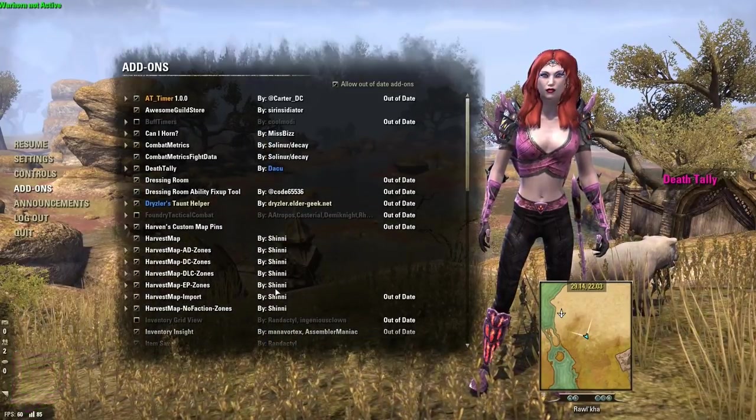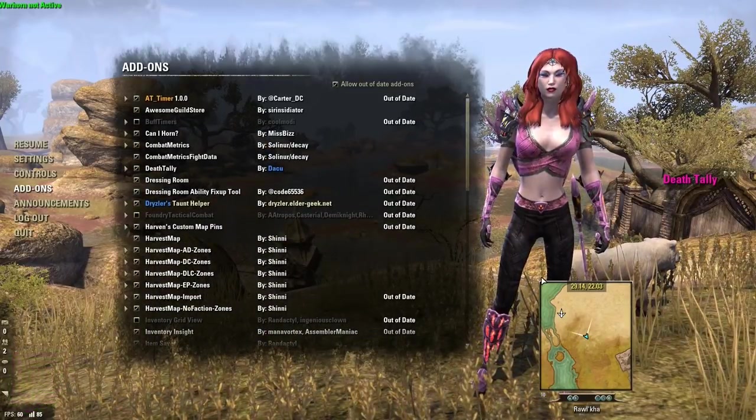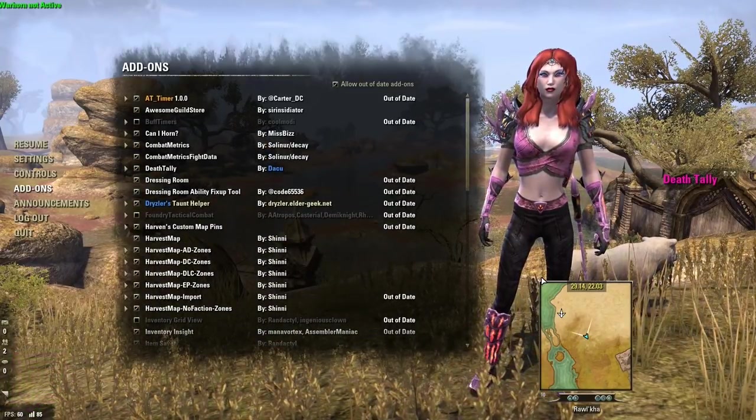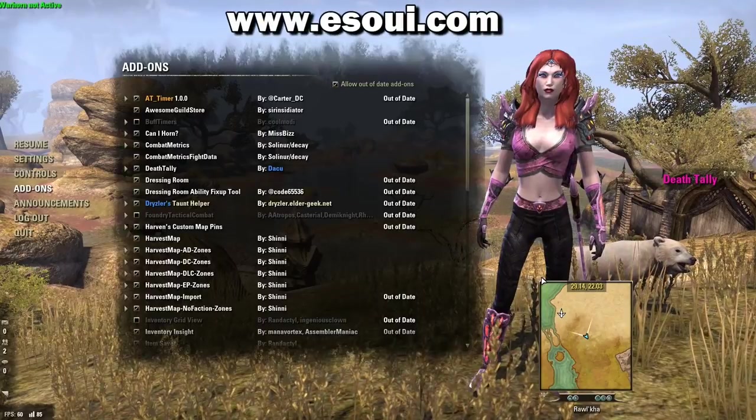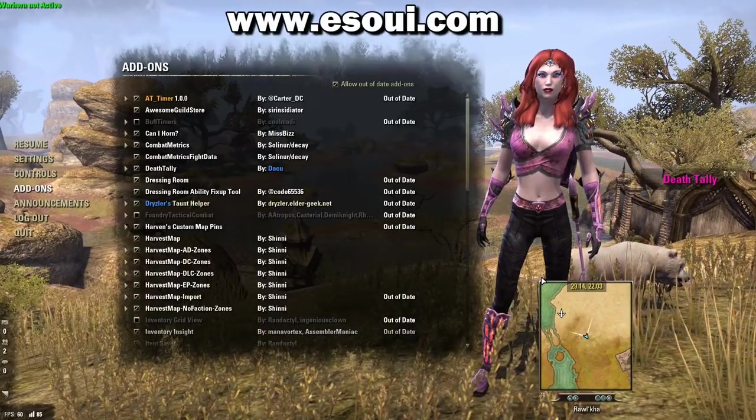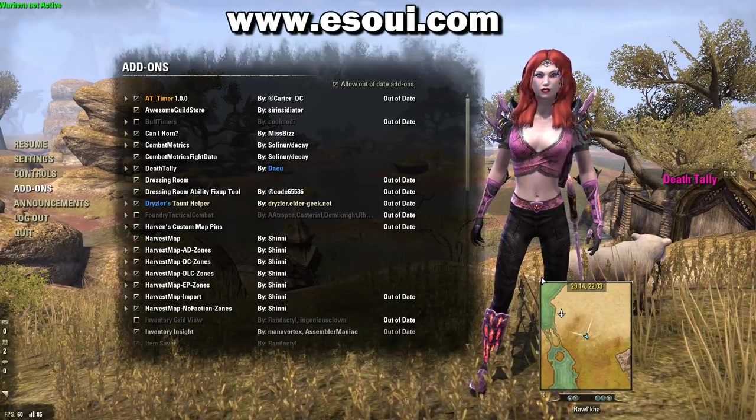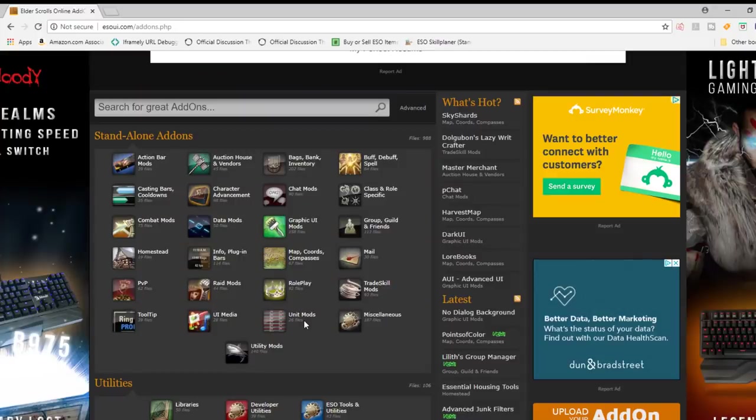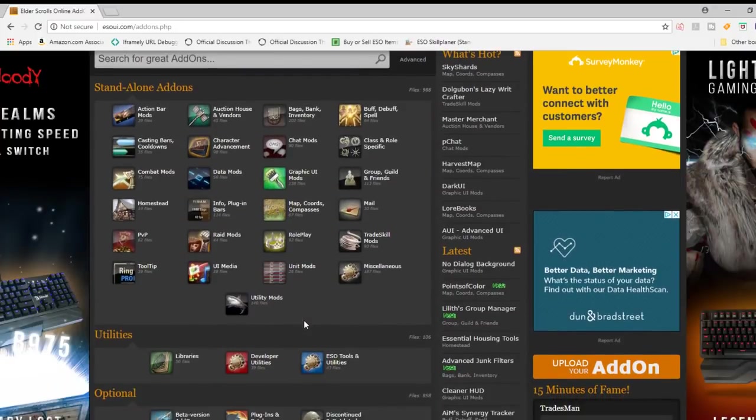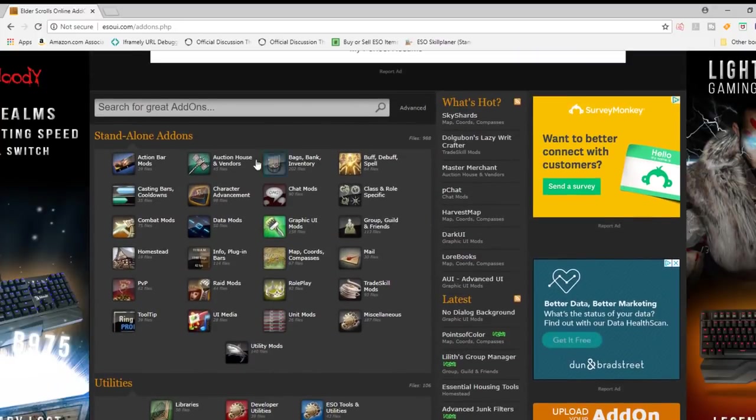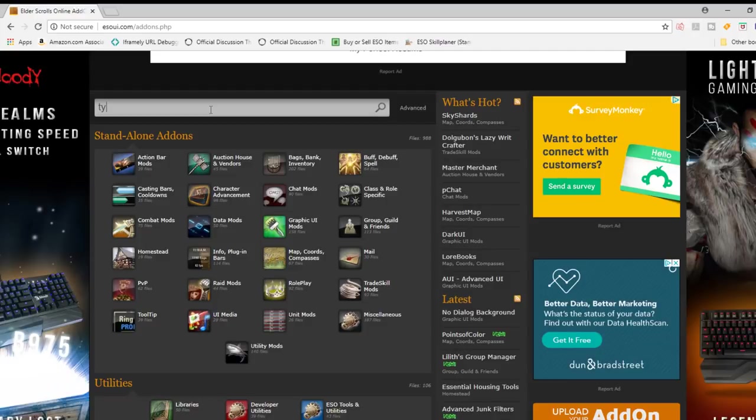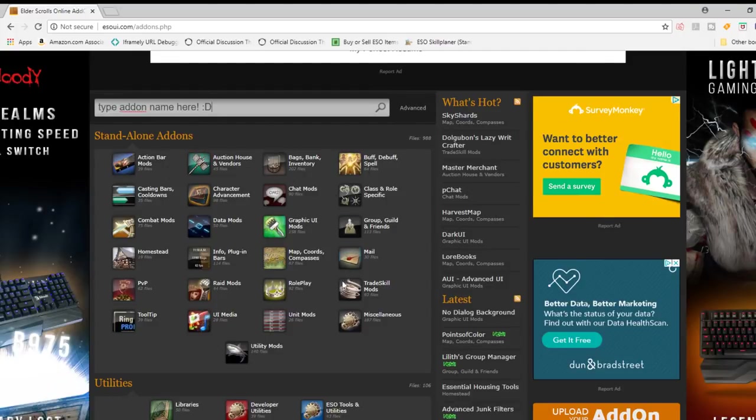You can find and search available add-ons by going to esoui.com and browsing the different categories. When you arrive at esoui.com, you're going to be greeted with this page. On the first, you'll see a search bar, and that's where you can search for a particular add-on. So if someone's recommended one to you, you can type it in here and search for it.